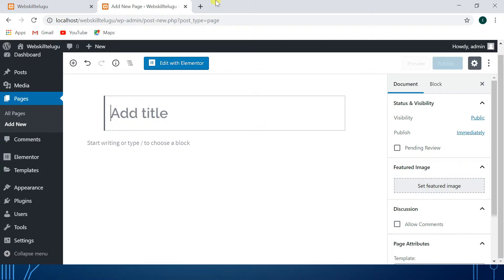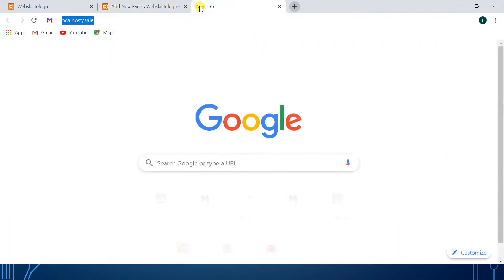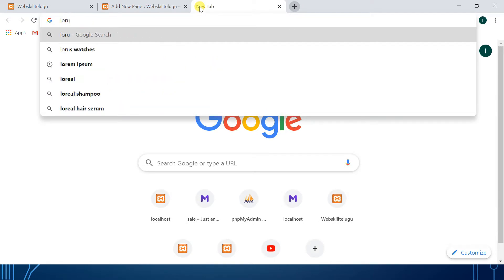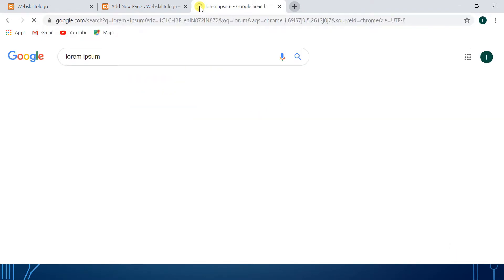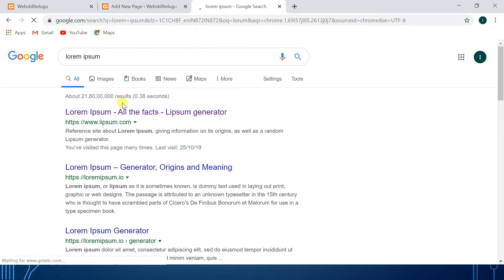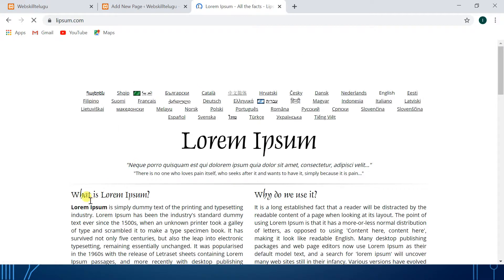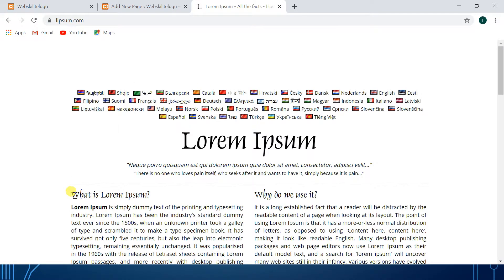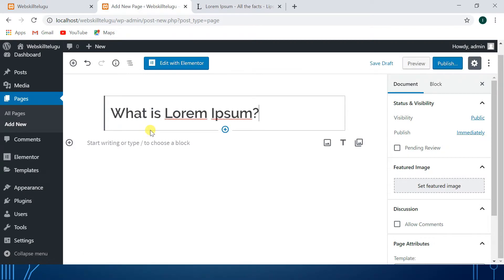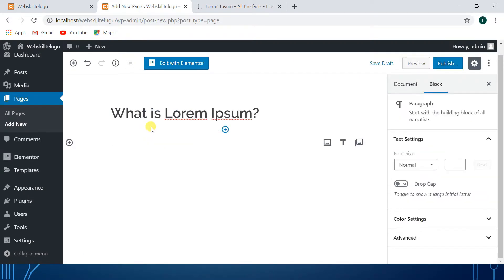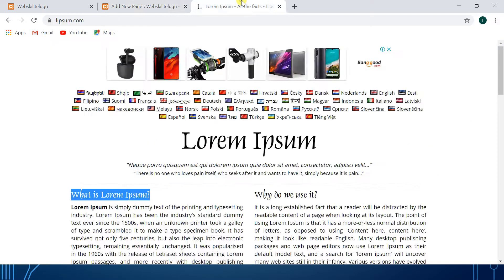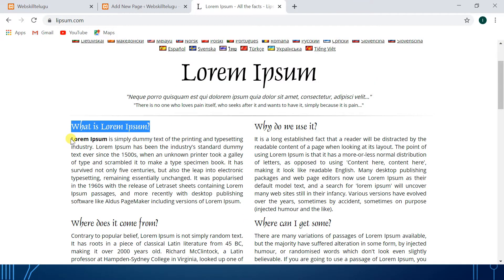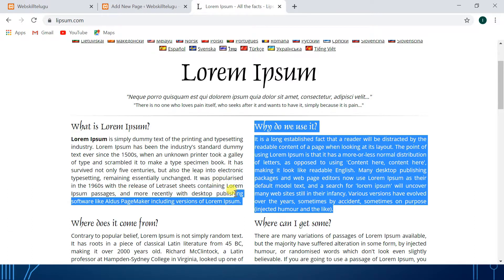I will create some dummy data. It will be time-consuming to type manually, so we will generate dummy data. This is the title. I will show the description and content.